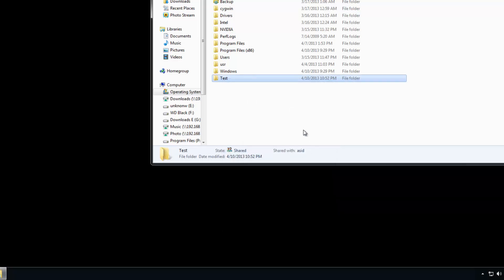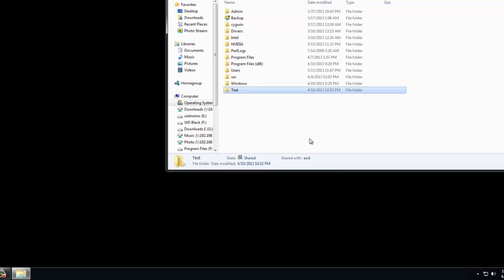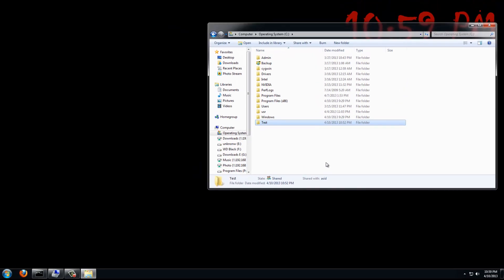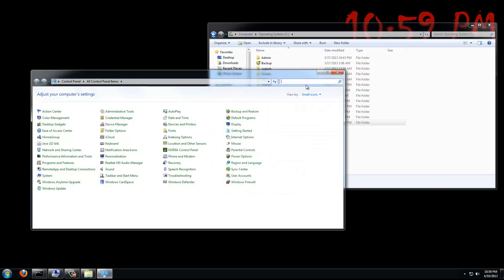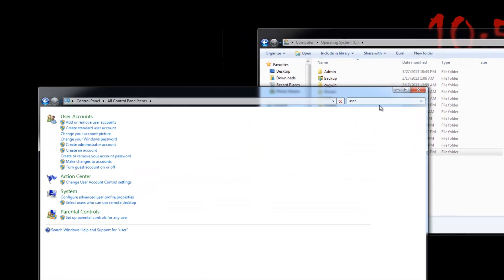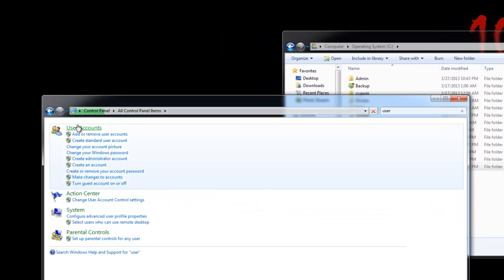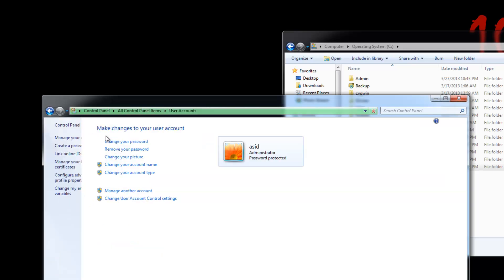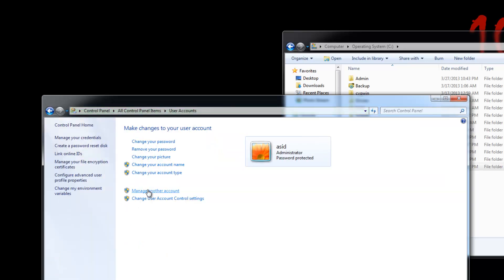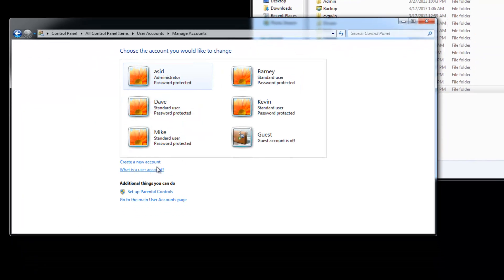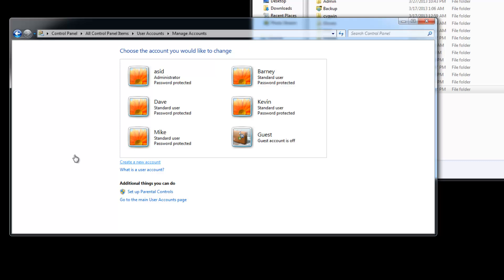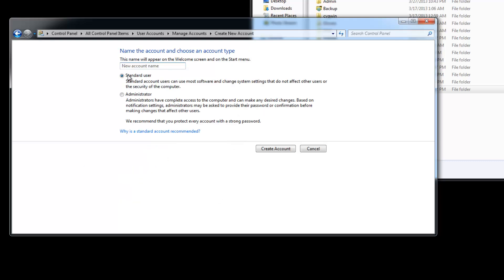For all you home users and premium users, to do that, you can't really get quite as many options as we can. But to create your accounts, you just go to Control Panel, Users, Manage Other Account, and Create. So create a new account. And we'll call the account Bob. Cool.